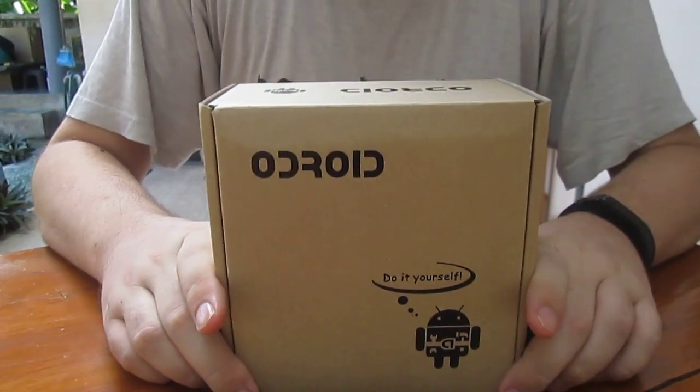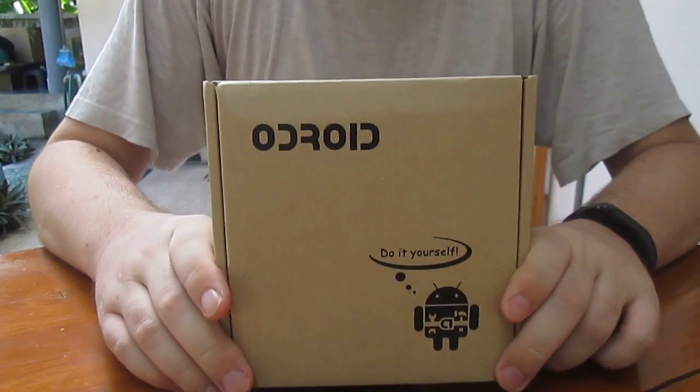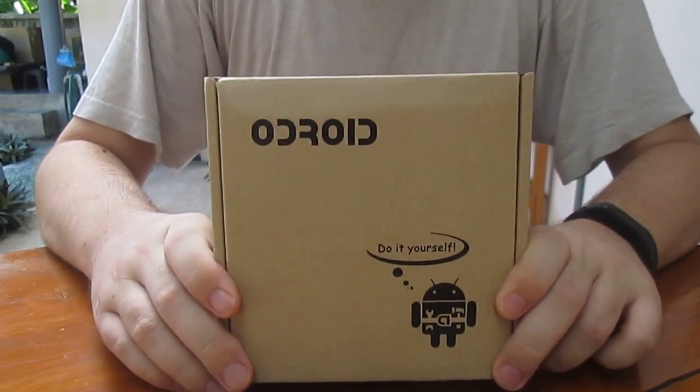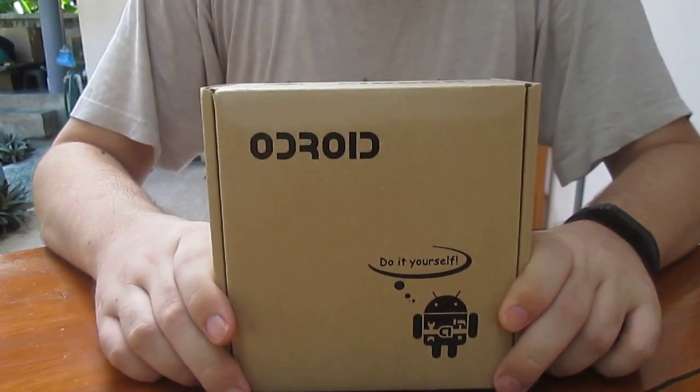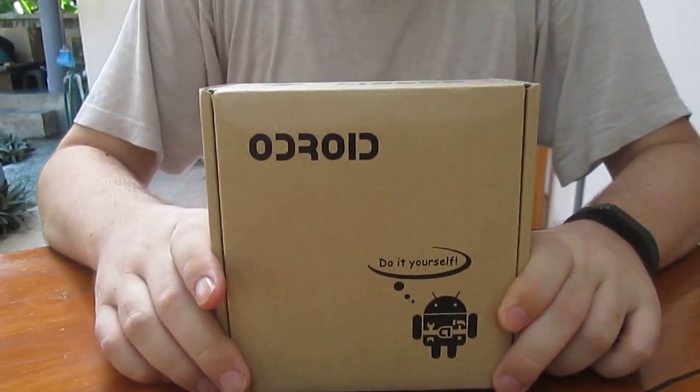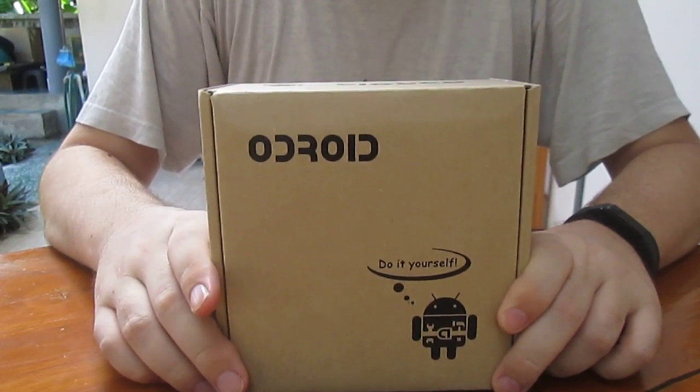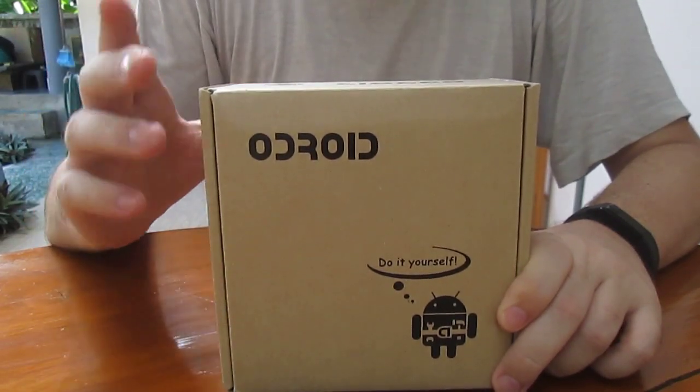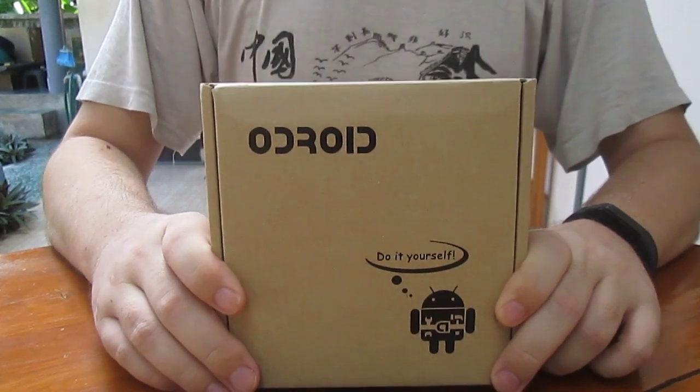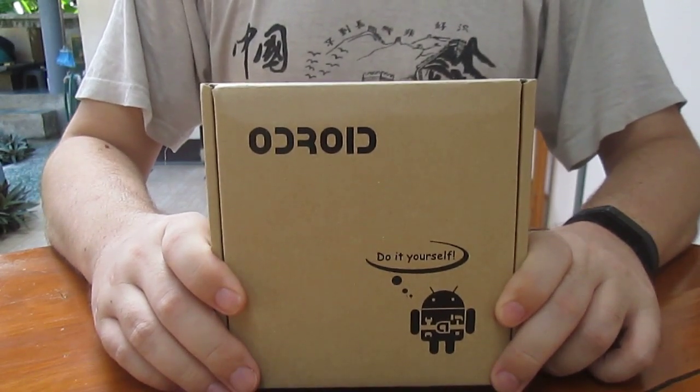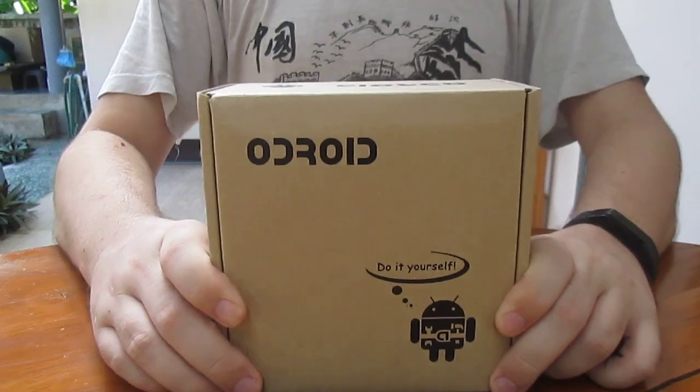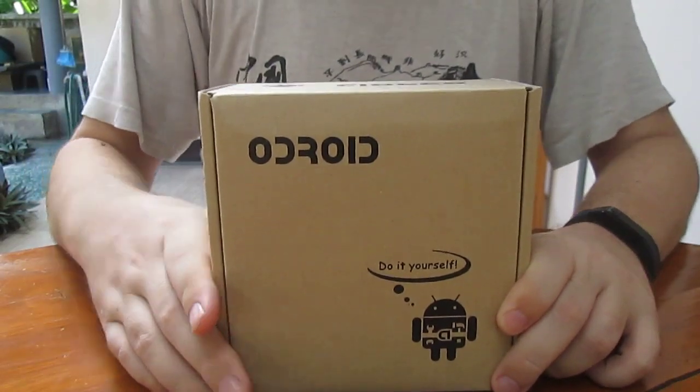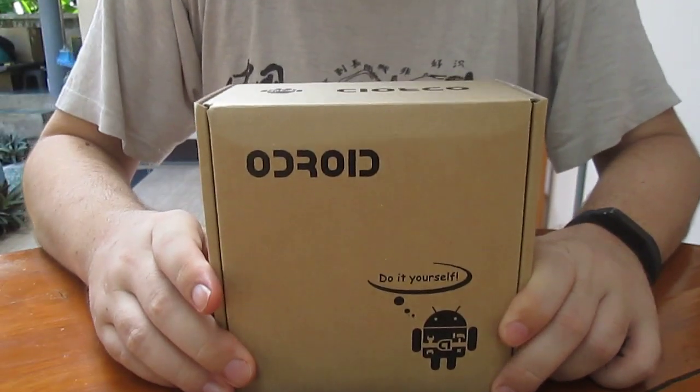CNX Software here. AdKanel just sent me their Odroid XU3 Lite development board. It's a $99 octa-core development board based on Exynos 5422 processor with 4 Cortex-A15 cores and 4 Cortex-A7 cores.